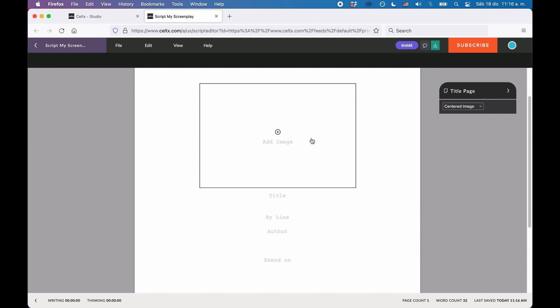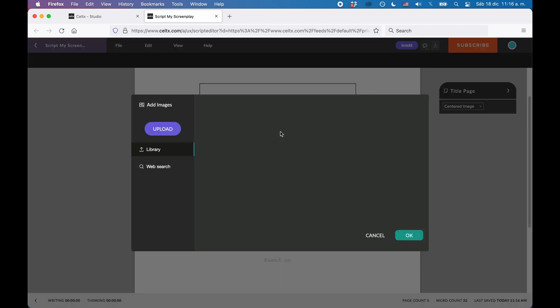At the top you have this image section and to add an image, you simply click on the plus circle in the image area.